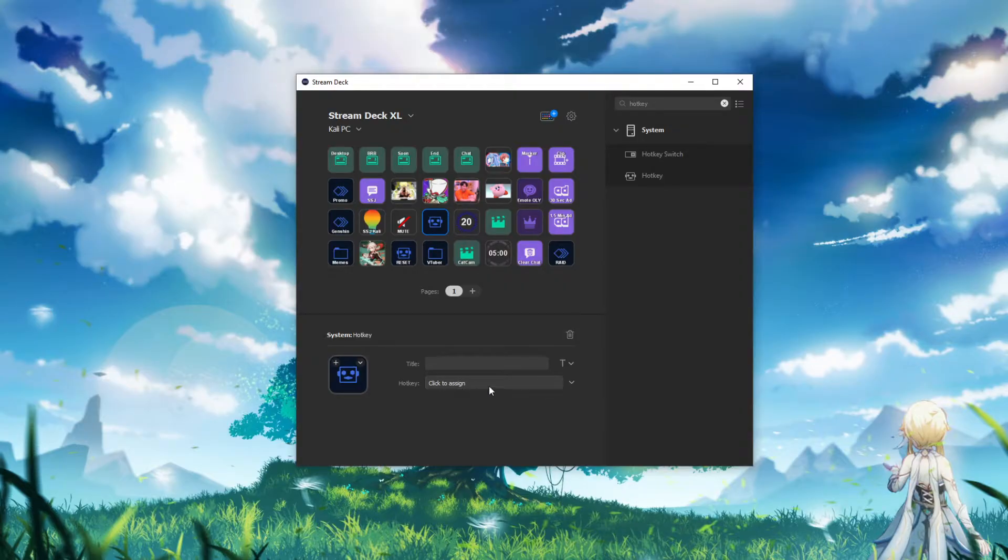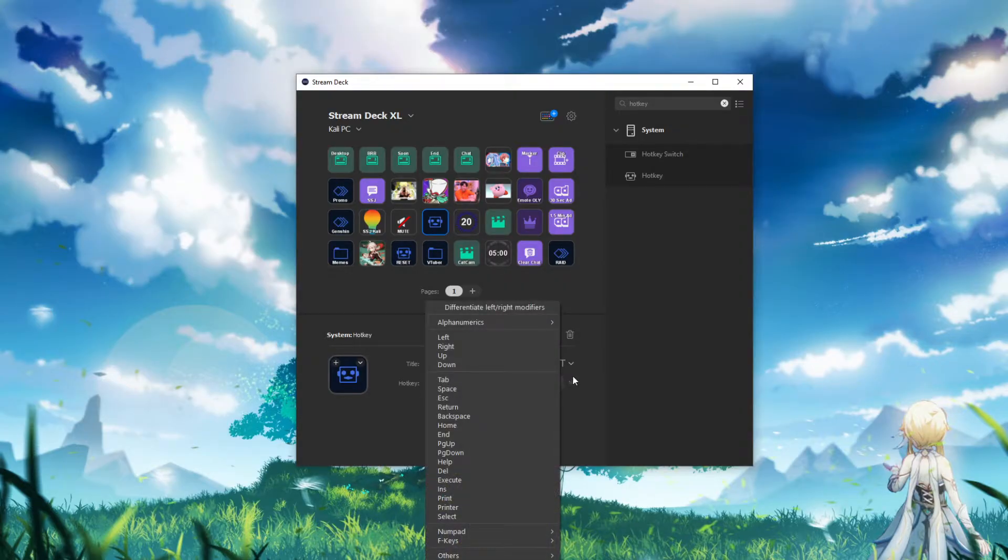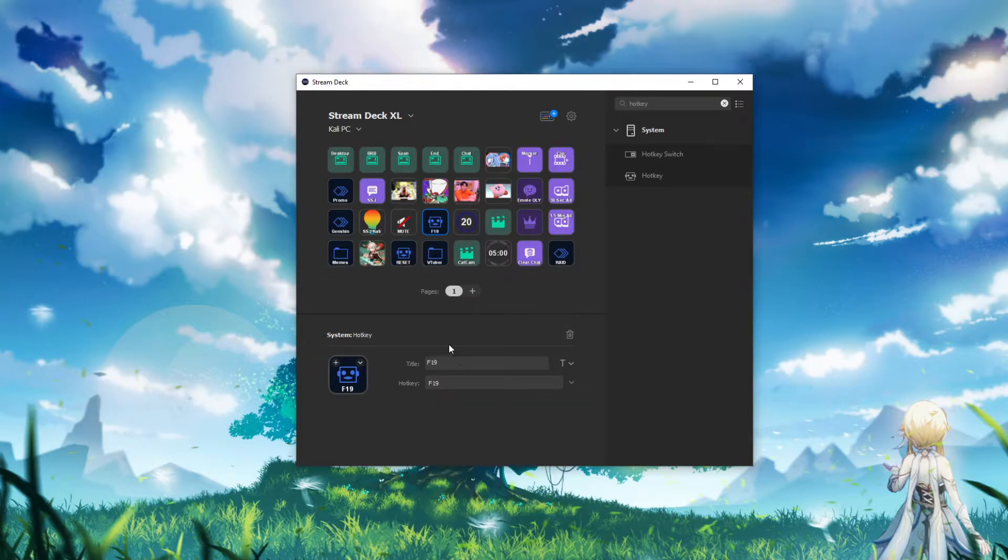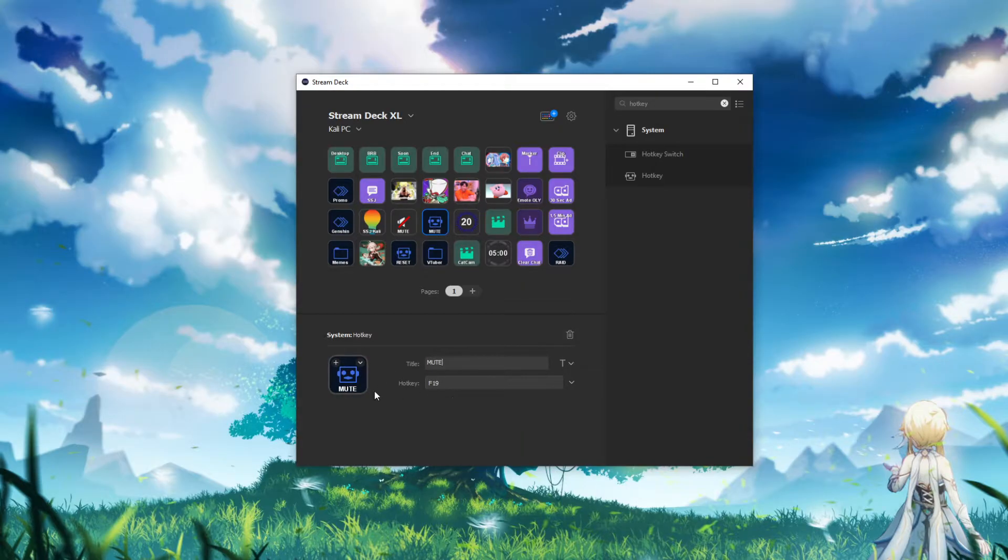Now you can choose anything on your keyboard, but I would recommend going down to F keys and picking F19 and selecting that. And that way you can't accidentally hit it on your keyboard. Pretty handy.